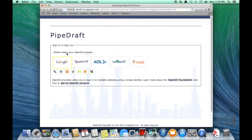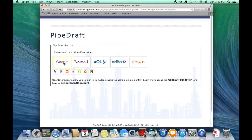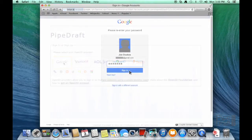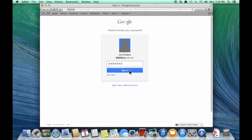Now it's time to choose the federated OpenID provider we want to use with PipeDraft. In this demonstration, we'll use Google. Enter the appropriate account credentials to sign in.